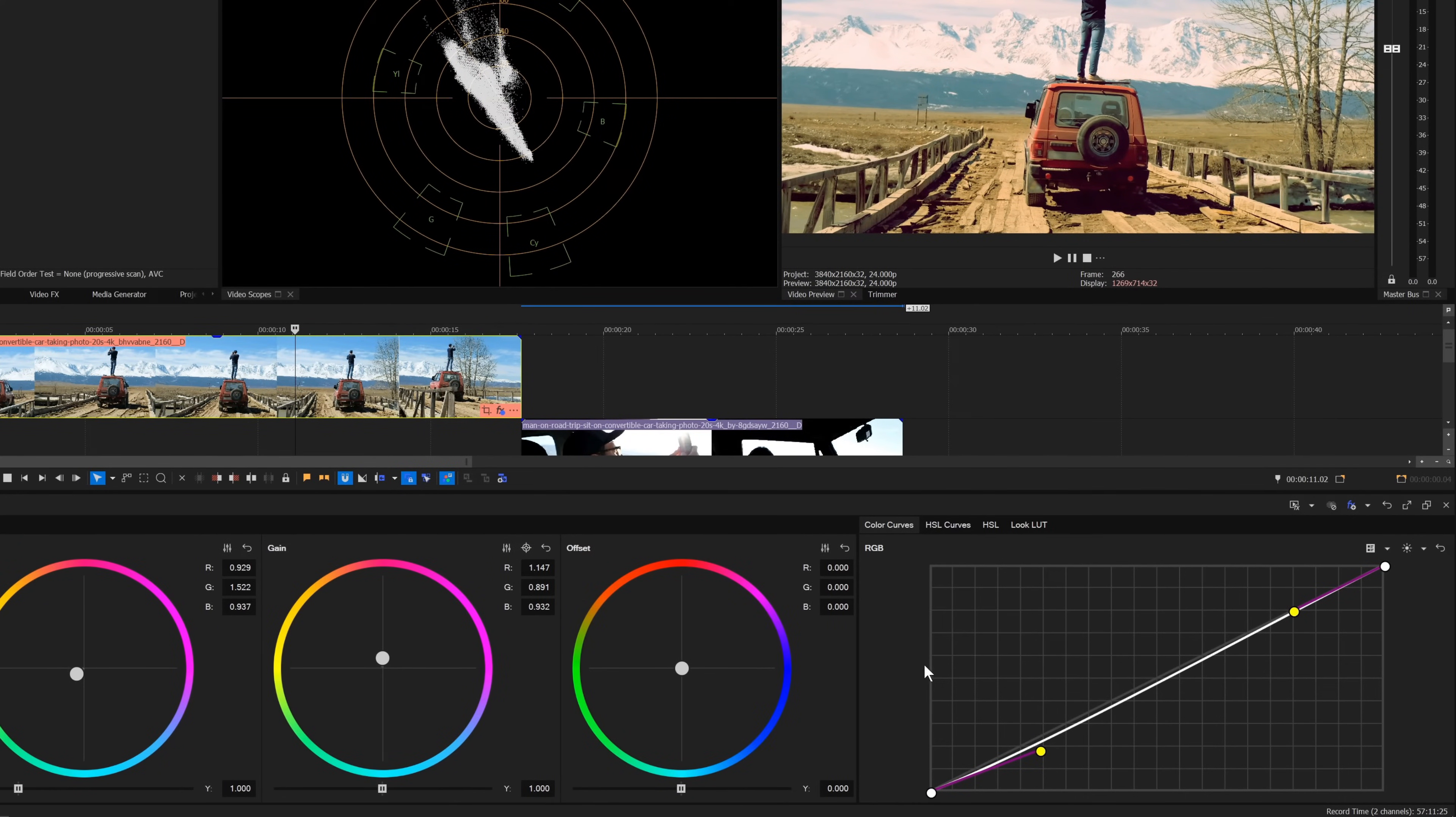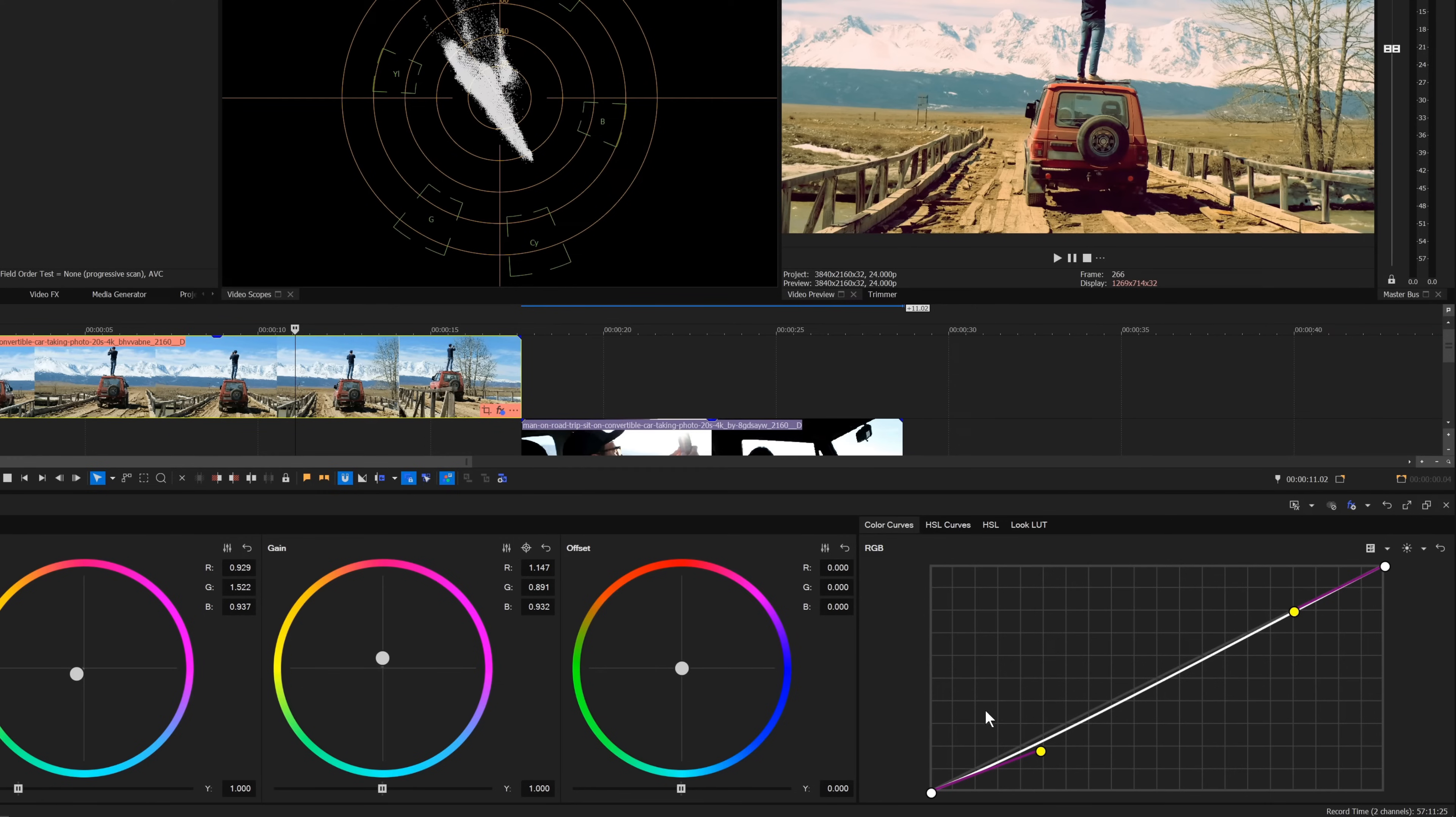The default curve affects each of the three color channels: red, green, and blue. When you adjust this curve, you essentially affect the brightness of your image.